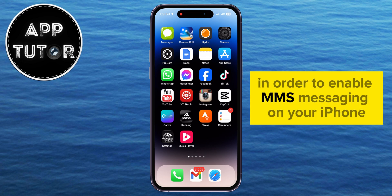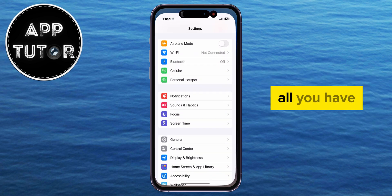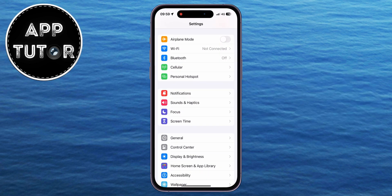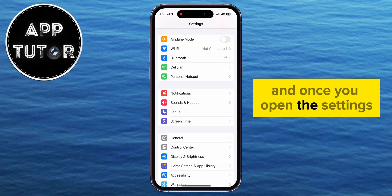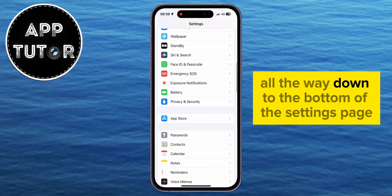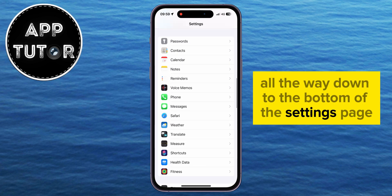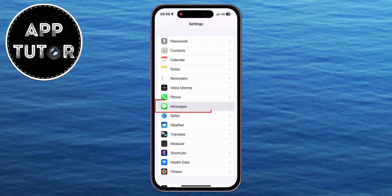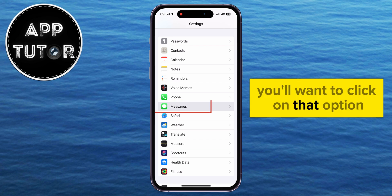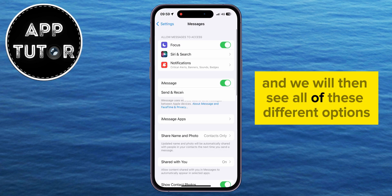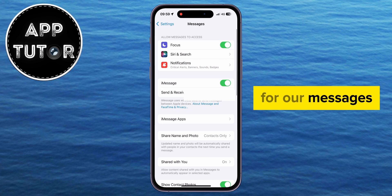In order to enable MMS Messaging on your iPhone, all you have to do is open the Settings on your iPhone. Once you open the Settings, just scroll all the way down to the bottom of the settings page until you find the Messages option. You'll want to click on that option, and we will then see all of these different options for our messages.